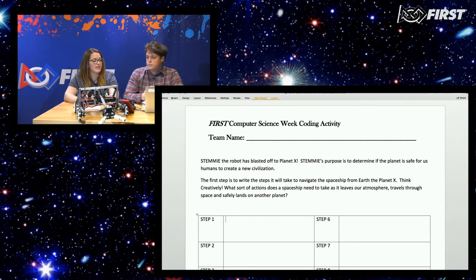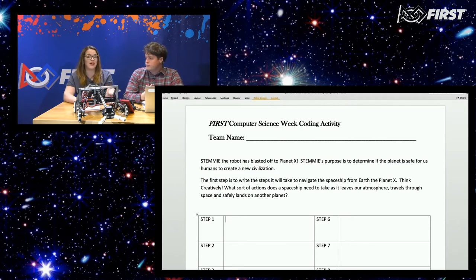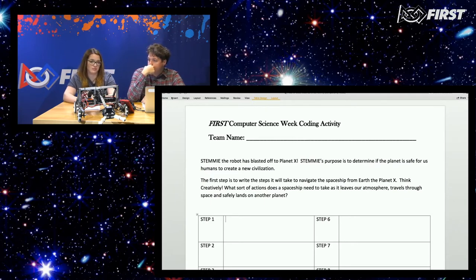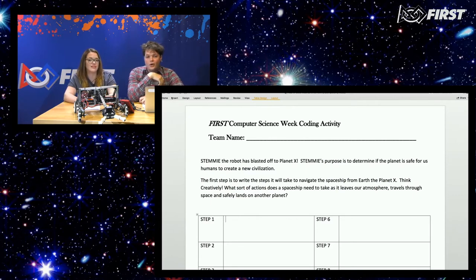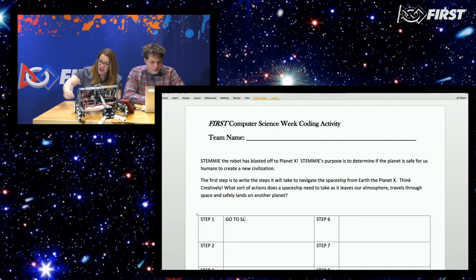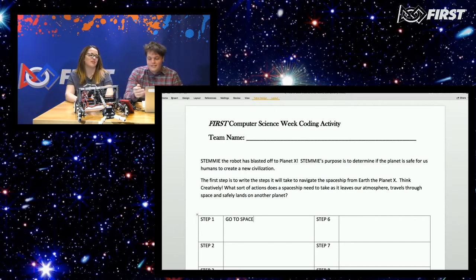We're going to start with a to-do list, totally unplugged — 10 steps that a spaceship might need to take as it leaves our atmosphere and travels through space. We only get 10 steps, and that's a design constraint. We have to sit here and figure out what our 10 steps would be. The idea here is working together to get STEMI to Planet X.